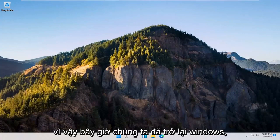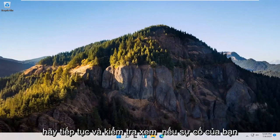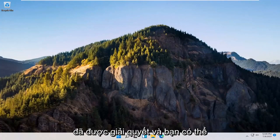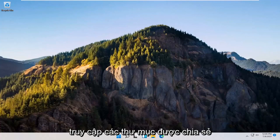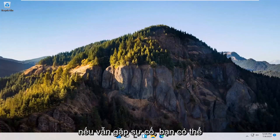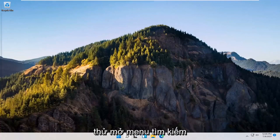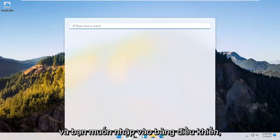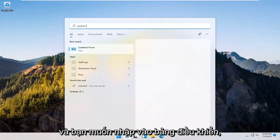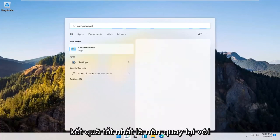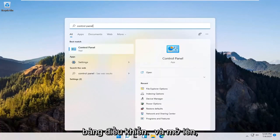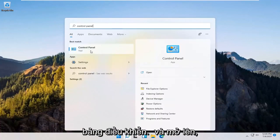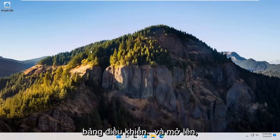Okay, so now that we're back in Windows, go ahead and check and see if your issue has been resolved and you're able to access these shared folders. If you're still having a problem, you can try opening up the search menu and type in Control Panel. Best result should come back with Control Panel. Go ahead and open that up.